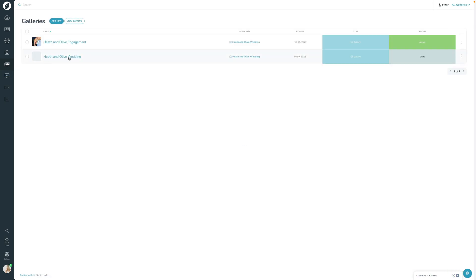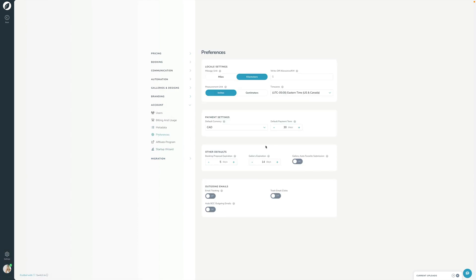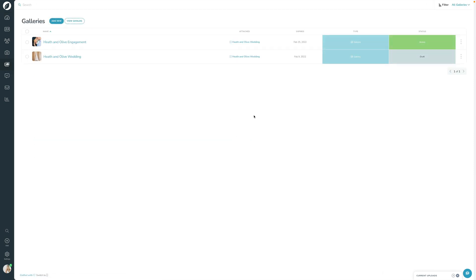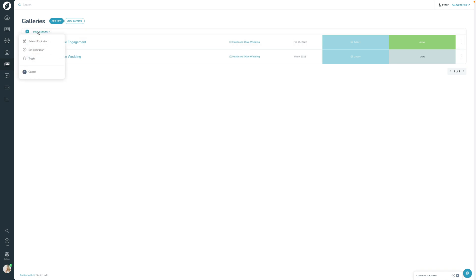Going back into the gallery, you can see this is the Heath and Olive Wedding Gallery, attached to the shoot Heath and Olive Wedding. By default, the expiry is February 9th. If you go into Settings, then Account and Preferences, you can set your default expiration — I've got this set to 14 days, which is why that gallery was set to expire when it is. The gallery is currently in draft status. From here you can preview the gallery, open up the settings modal, extend or set the expiration date, add or remove it from your catalog, or trash it. You can also do many of these things in bulk by selecting multiple galleries.